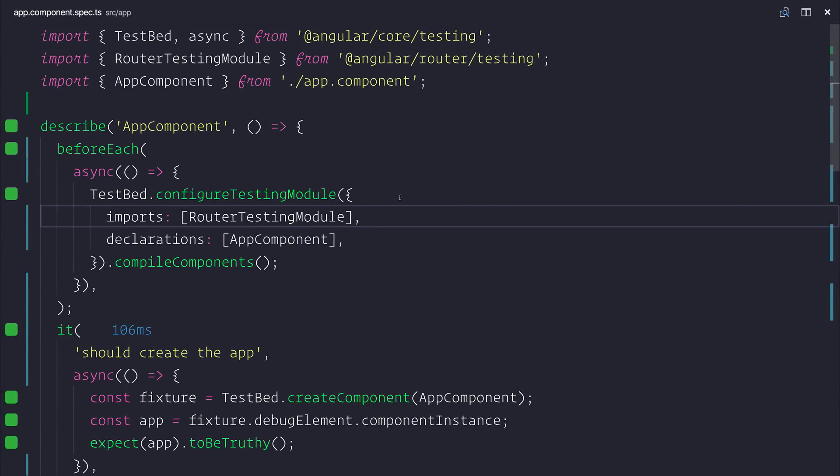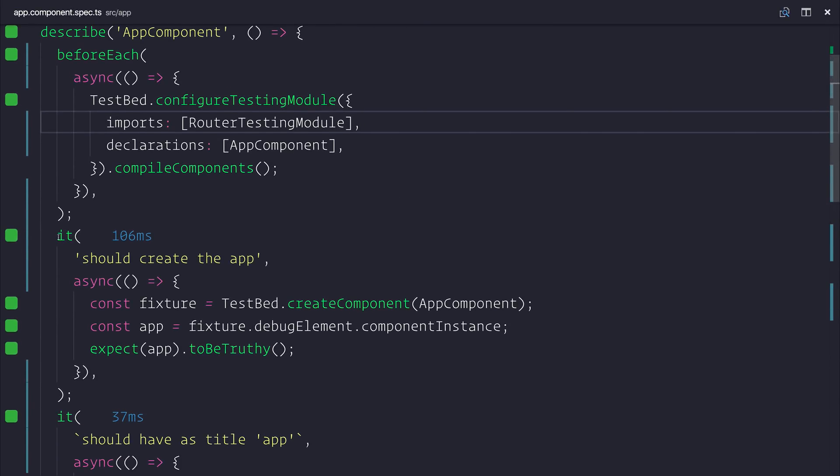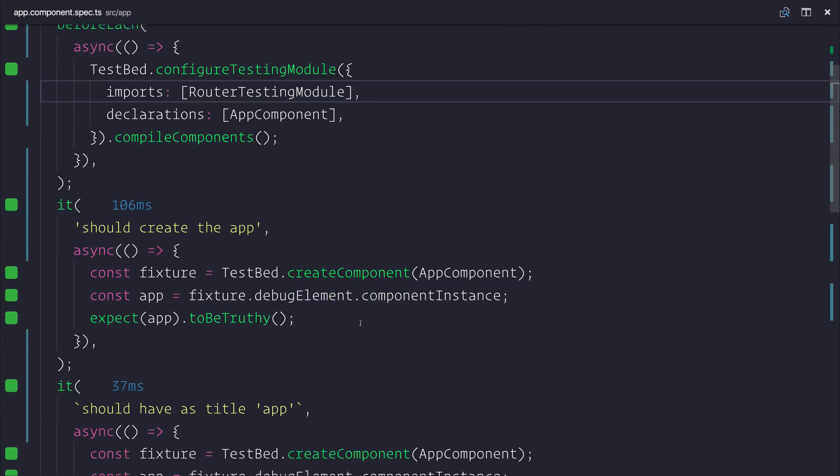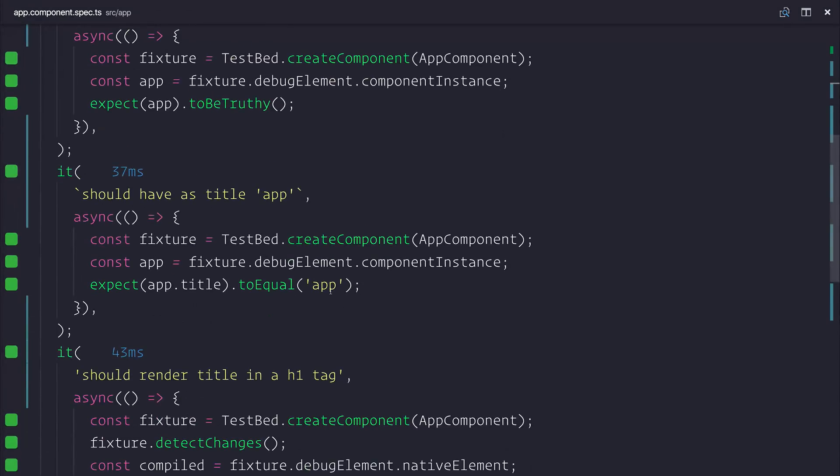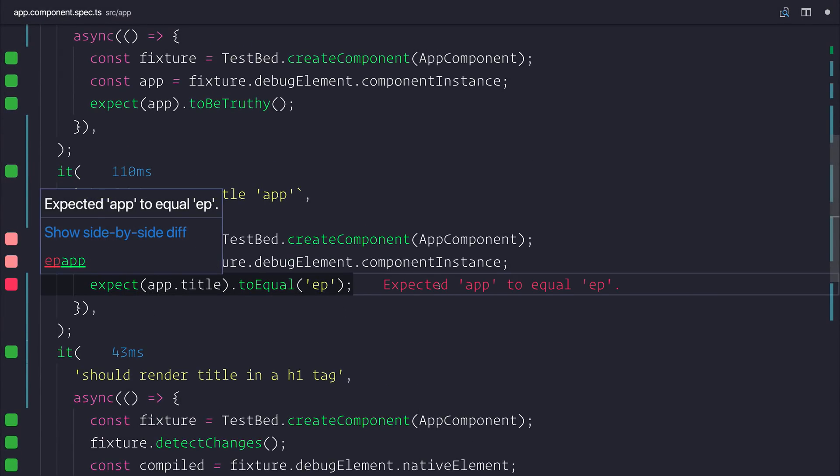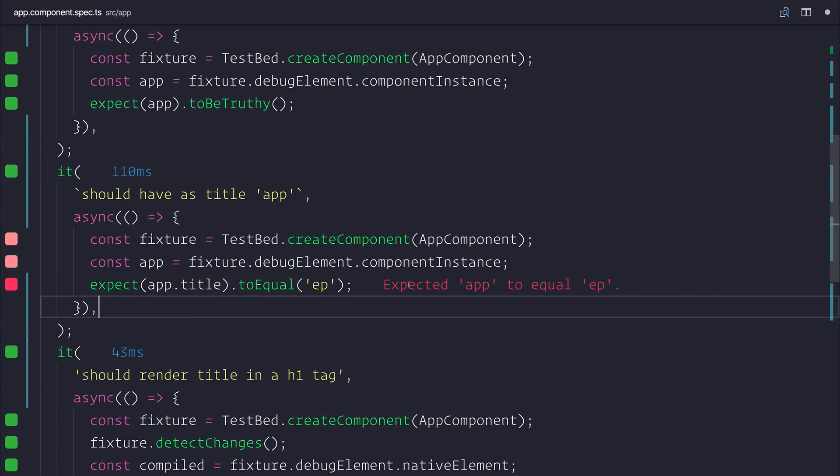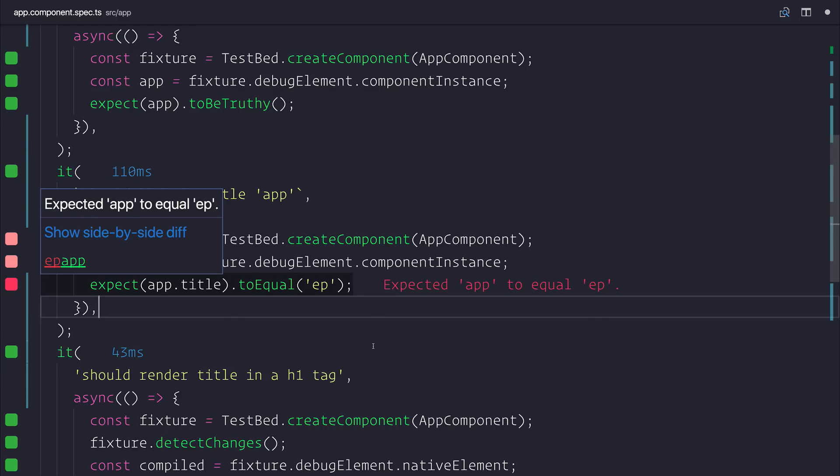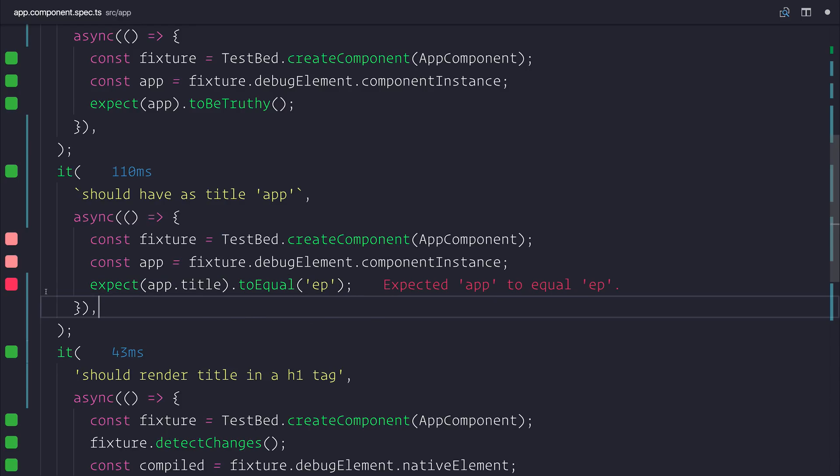As you can see when we have a passing test we have the green here down the side, but if we change something you would notice that instantly we would get not only the error message but also the red box.